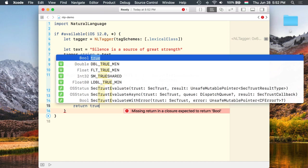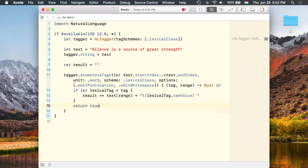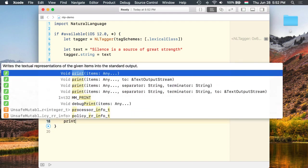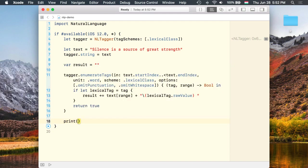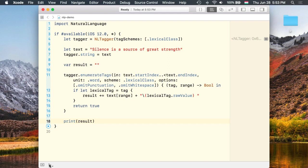And finally let's return true. And here we simply print the result to the console.